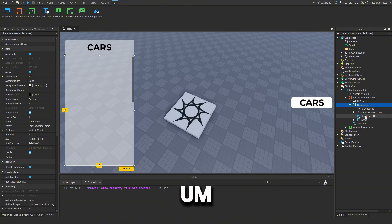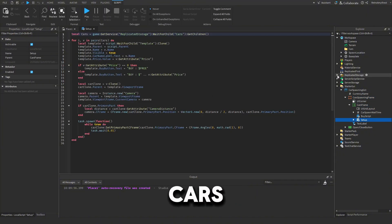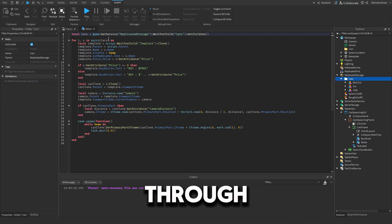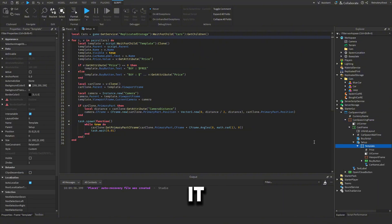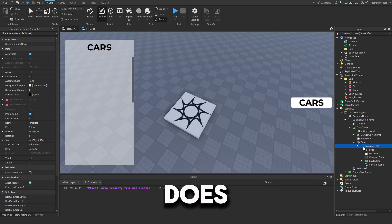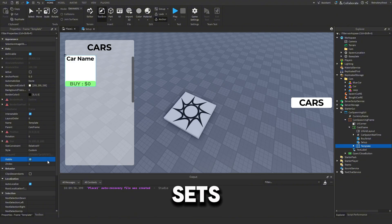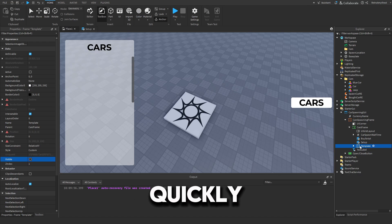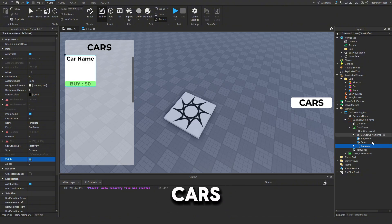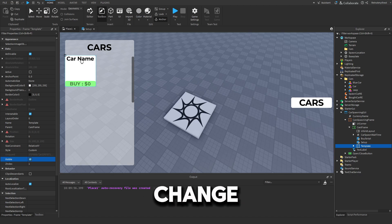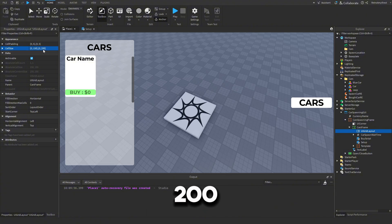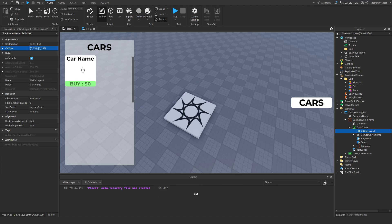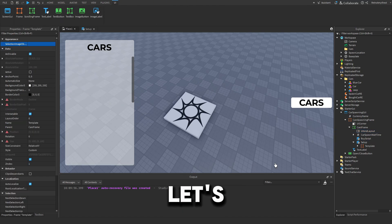The setup script loops through every car in Replicated Storage and for each car it gets the template inside it, clones it, and puts it into the Cars frame — setting it to Visible true and updating the price, appearance, and car name. If you want to edit the template, drag it out of the script into the Cars frame, set Visible to true, change the font and everything, just don't change the names. You can also change the UI Grid Layout size.